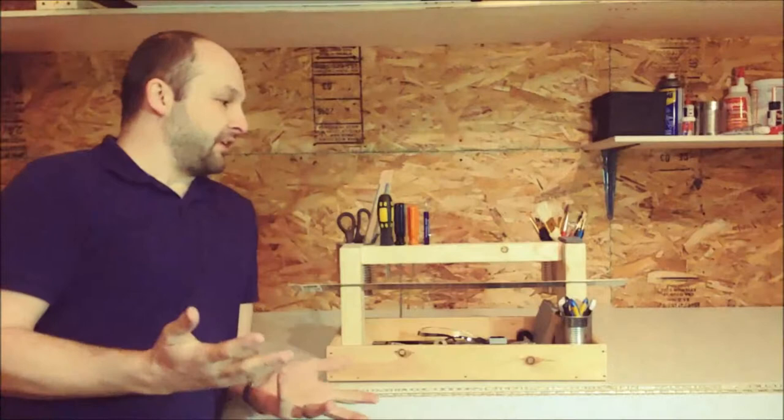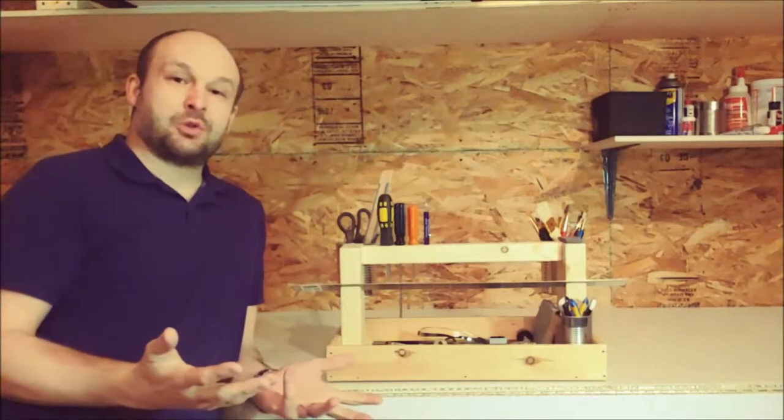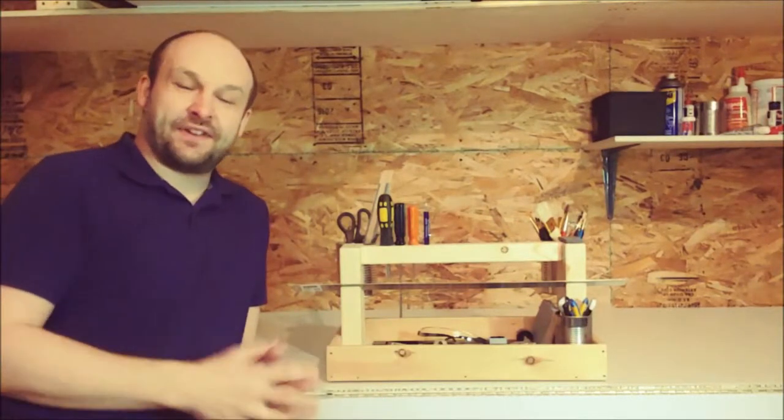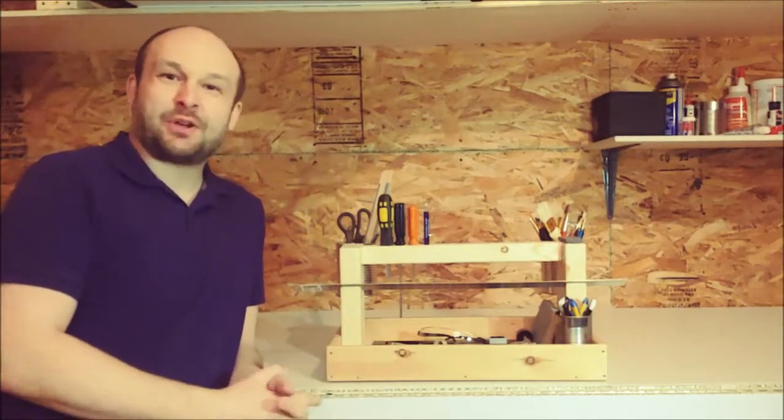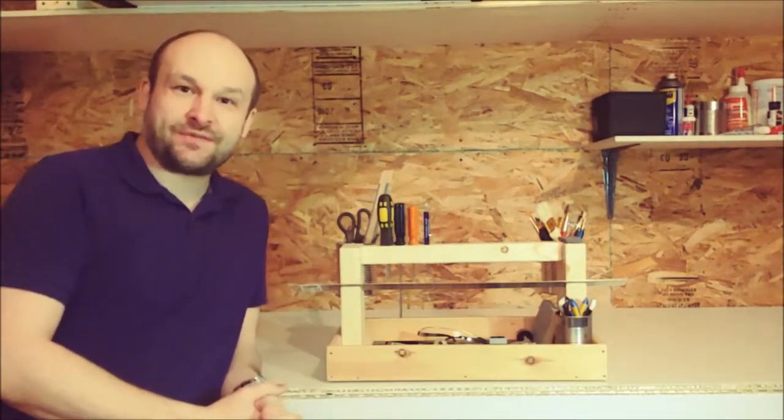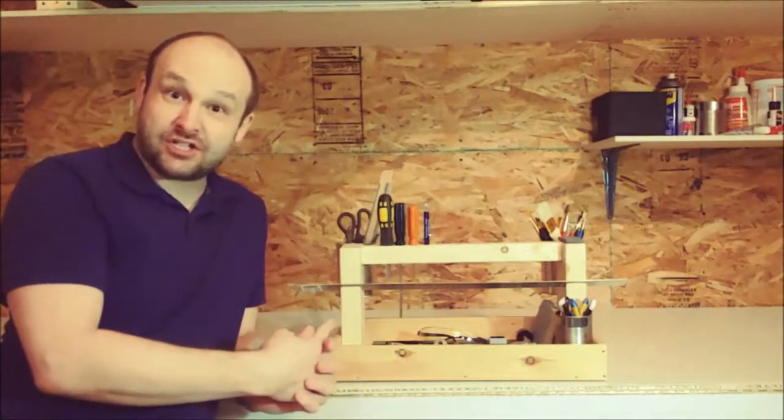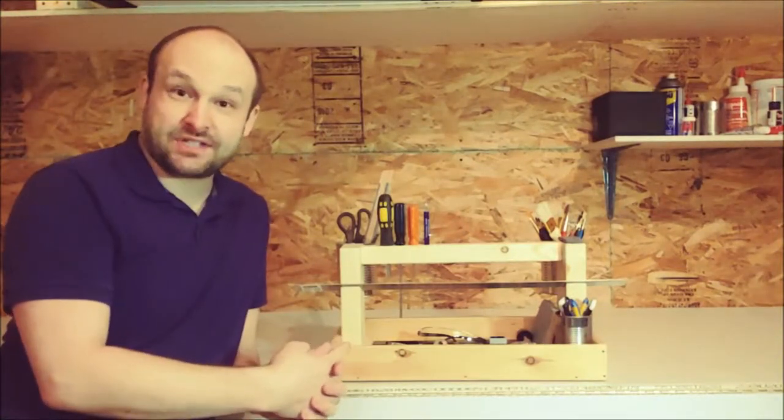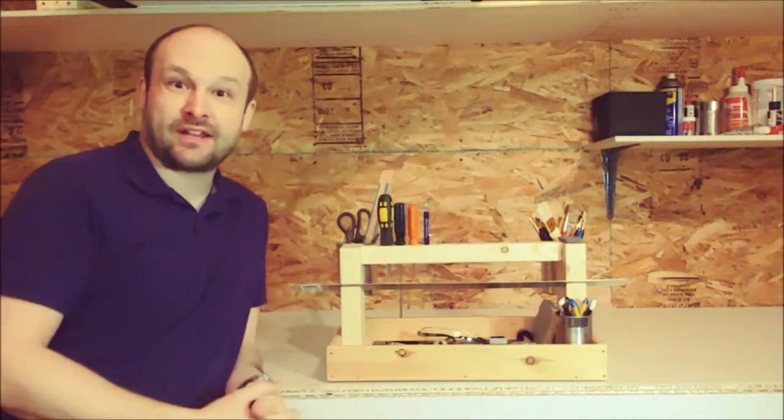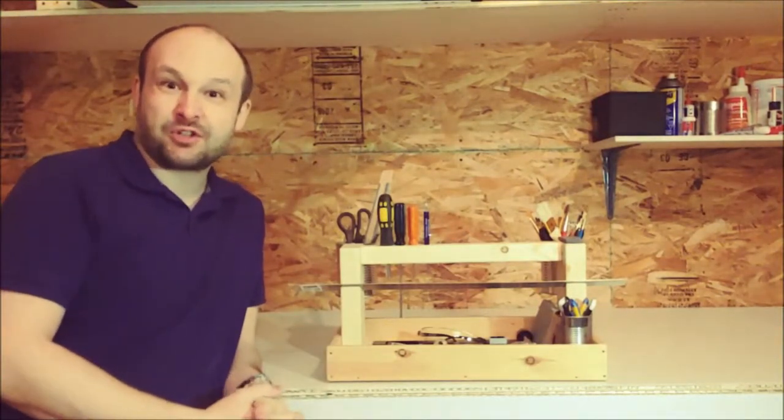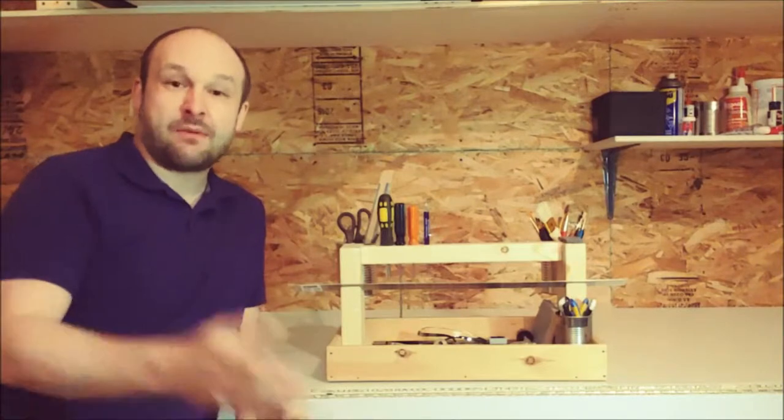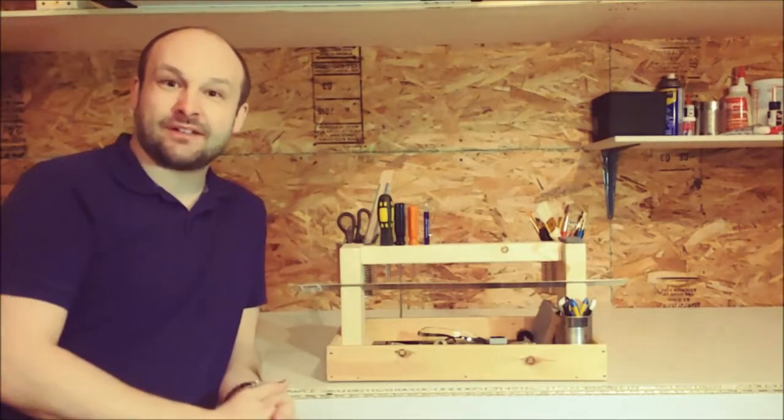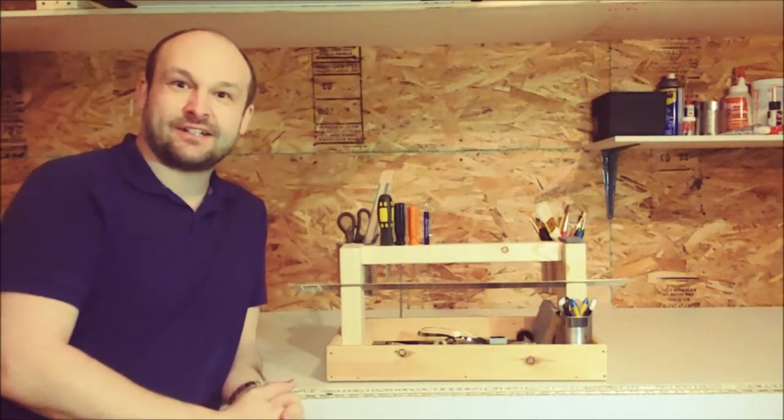And there it is, my tool caddy is finished. Hope you guys enjoyed this video. If you think that I did an okay job, please like. And if you want to see more of my cosplay costume building stuff, please subscribe. See you guys later.